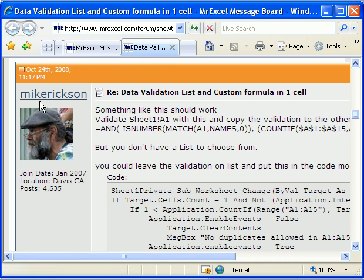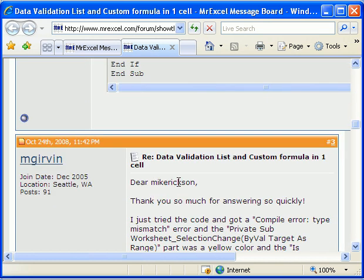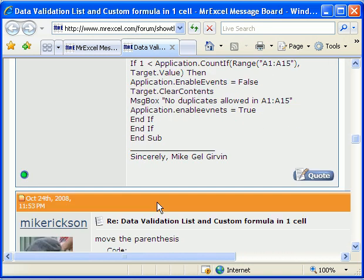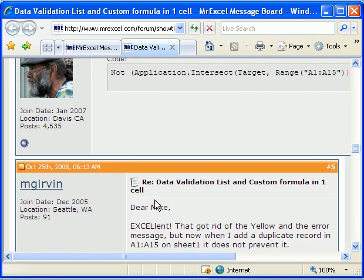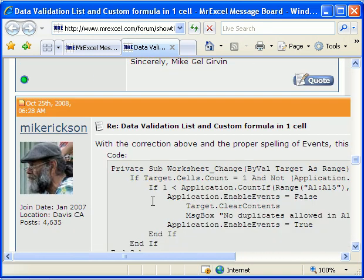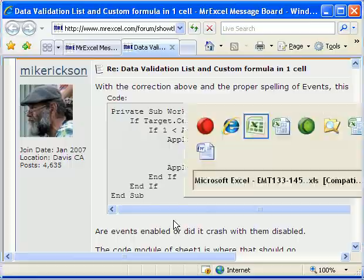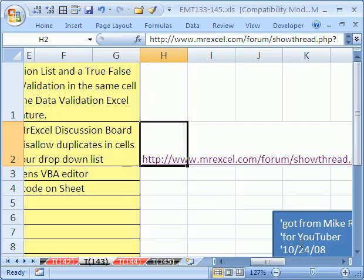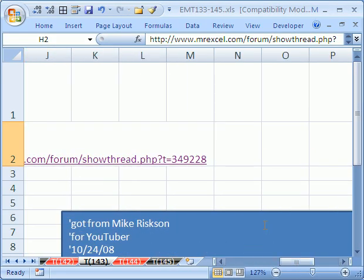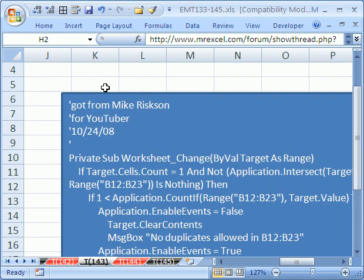And this guy, Mike Rickson from Davis, California, immediately within minutes posted some VBA code. Now, there was some problem with it, so I posted back and asked him a couple questions. And sure enough, almost instantaneously, he posted back and we resolved the problem. And here's what I got, eventually.